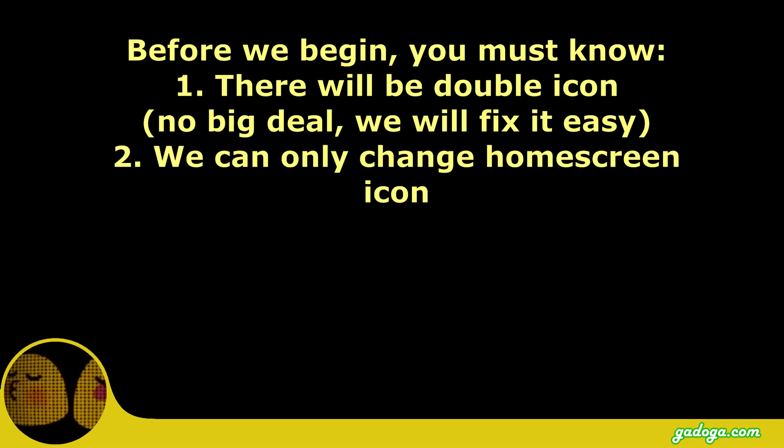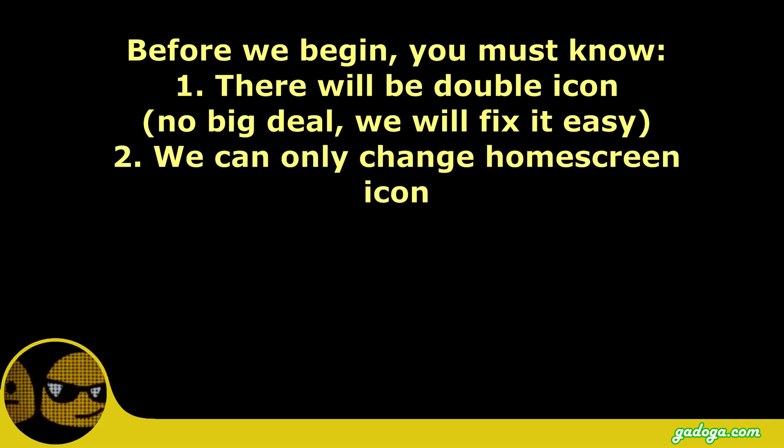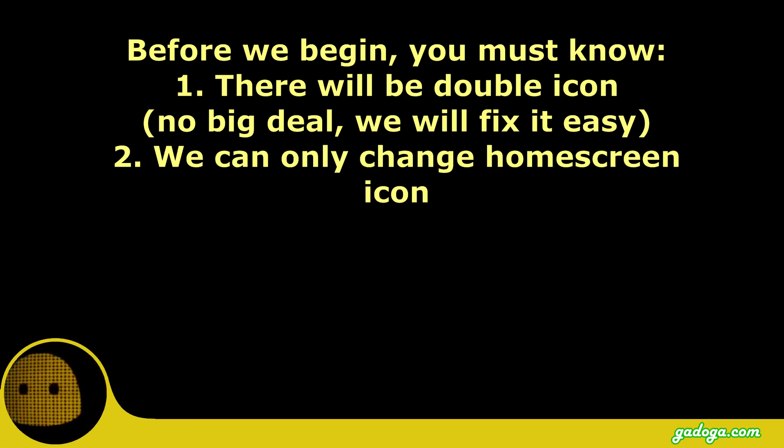Second, this tutorial only works to change home screen icon only, and we cannot change icon in the application drawer.